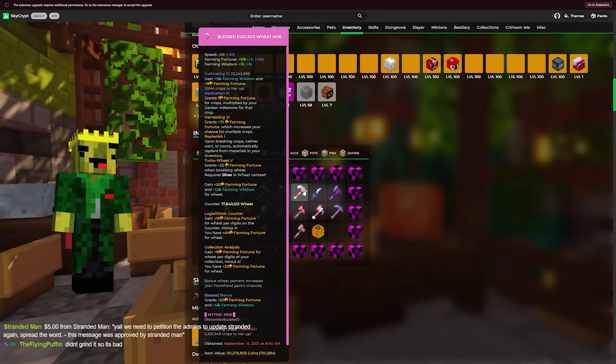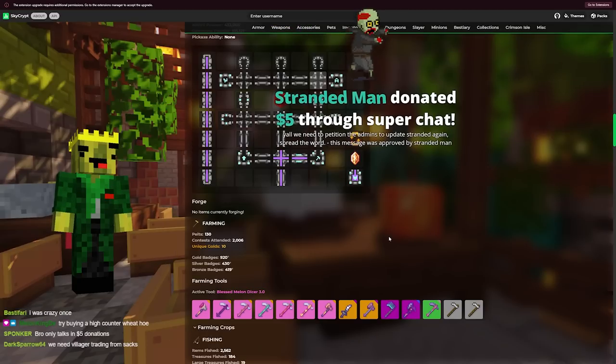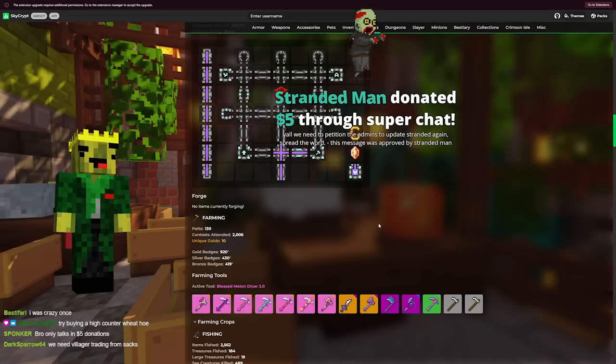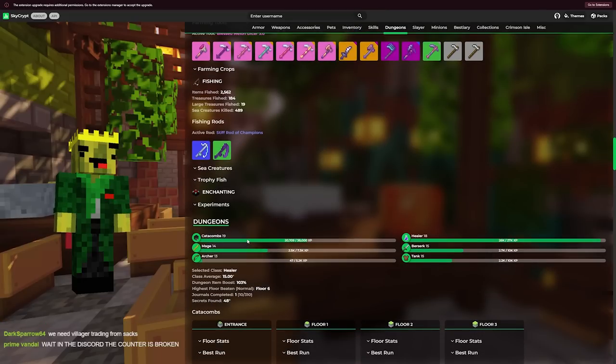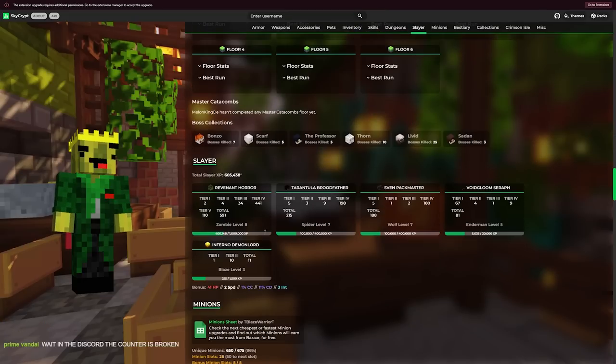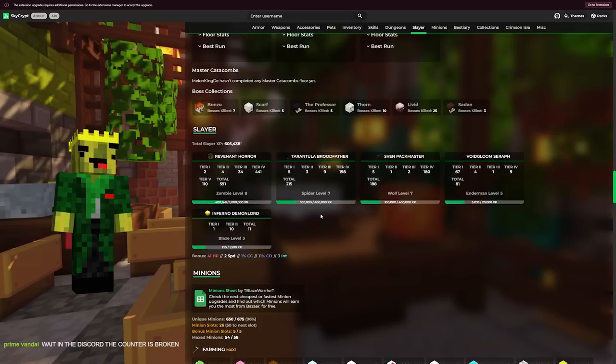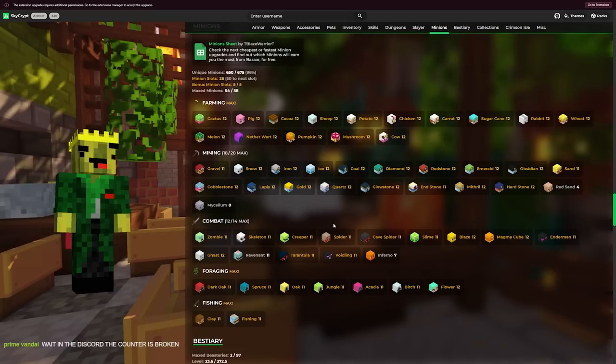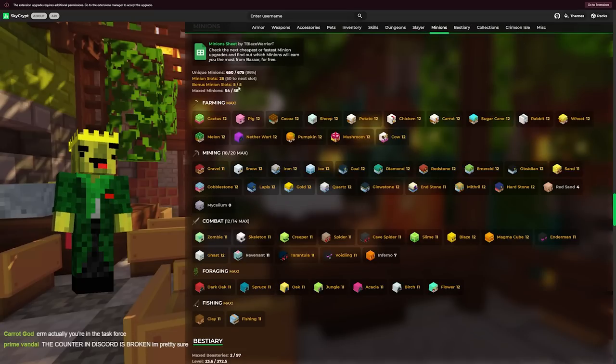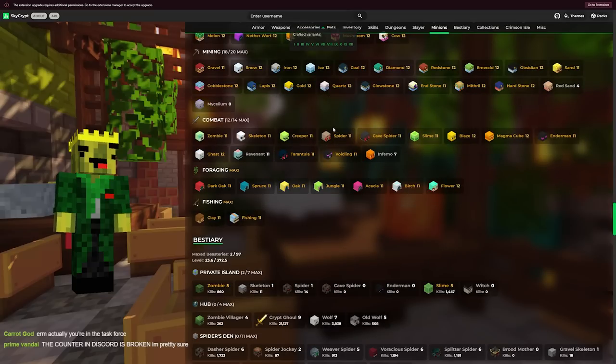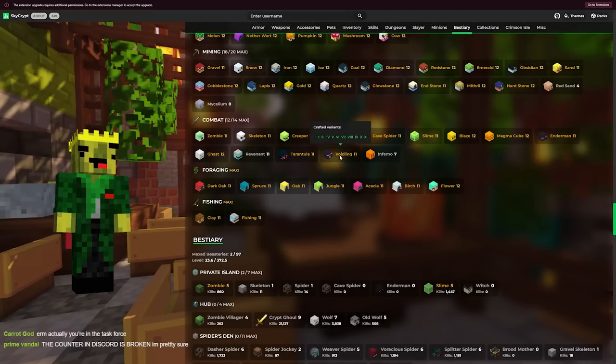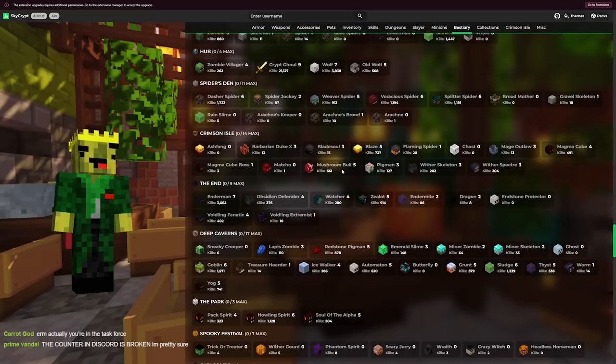Wait, why does this wheat... oh. As a farming main, cat at 19, giga chad. These slayers suck for how much playtime he has. Bro, oh my gosh, max minion slots. Ain't no way.